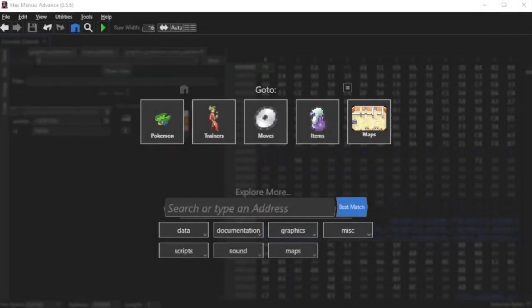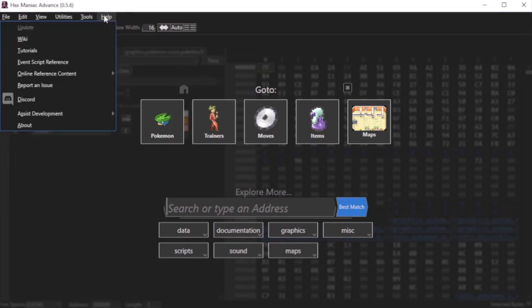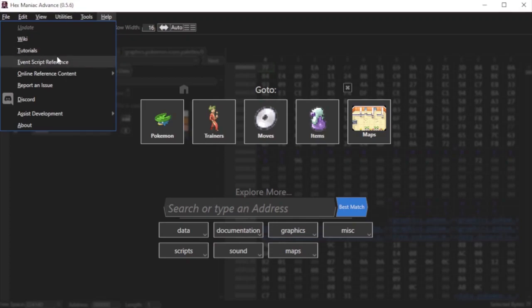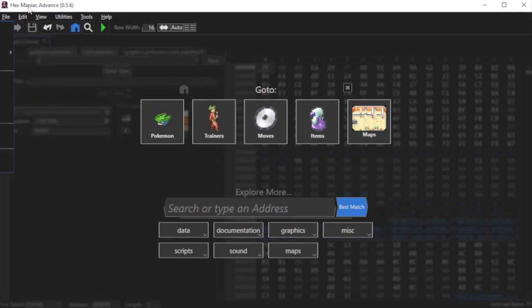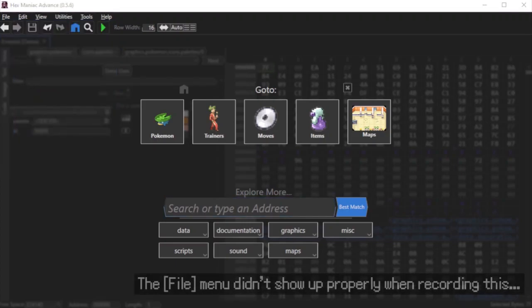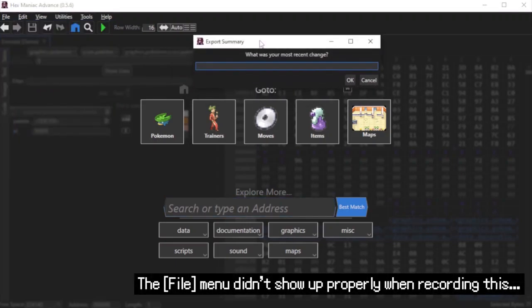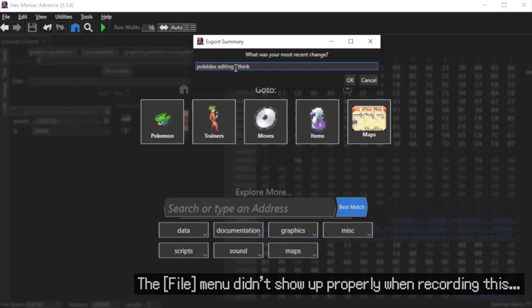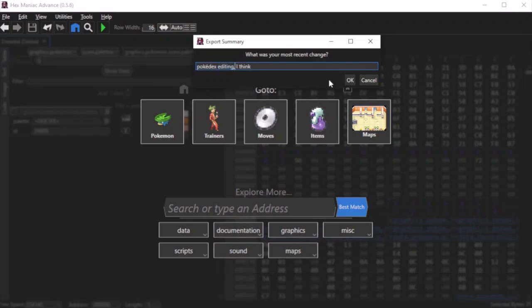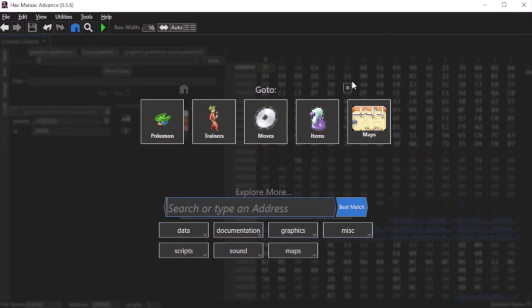To look at more tutorials about using Hexmanic Advance, click help and then click tutorials. You'll be sent to a GitHub page that contains several dozen guides that you can look at to do a variety of different things. Also it's a good practice to do Ctrl plus E to make backups of your ROM. Fill in the most recent change in this prompt, and once you do that, click OK and your ROM in its TML file will be safely backed up for later use.